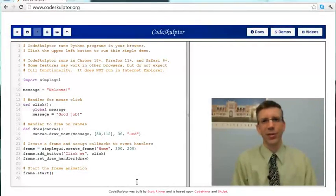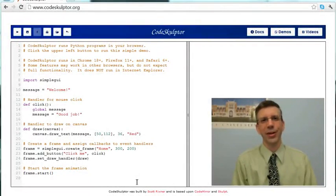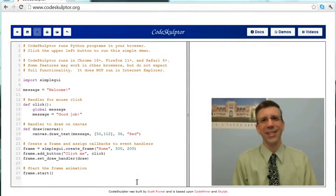So here we are at CodeSculptor, www.codesculptor.org. You're going to be using that a lot, so you may as well just bookmark it right now. Let me walk you through the main elements of the application.